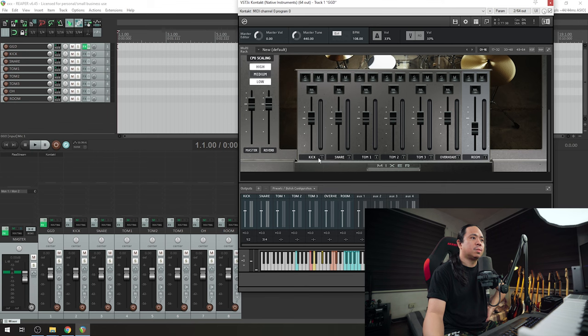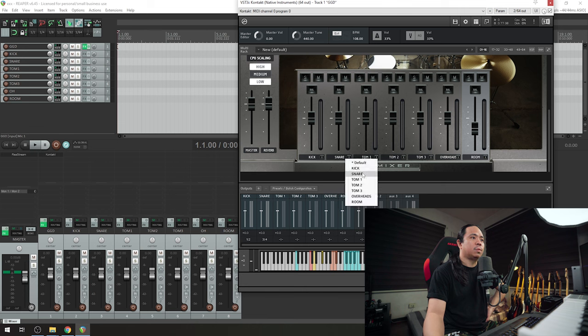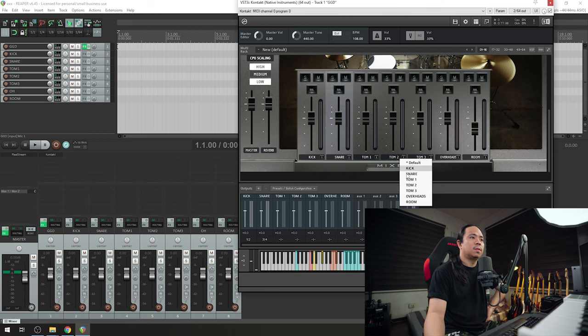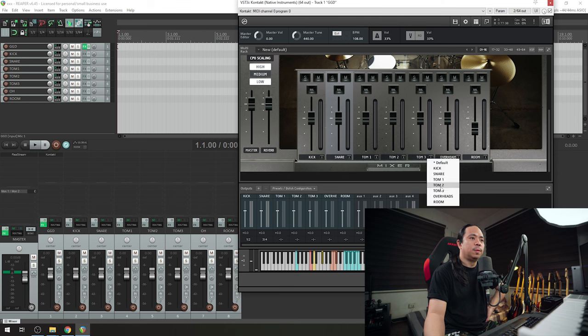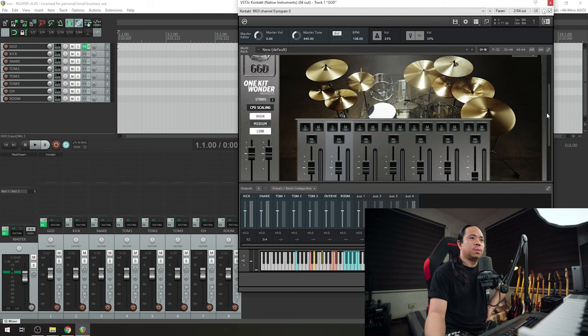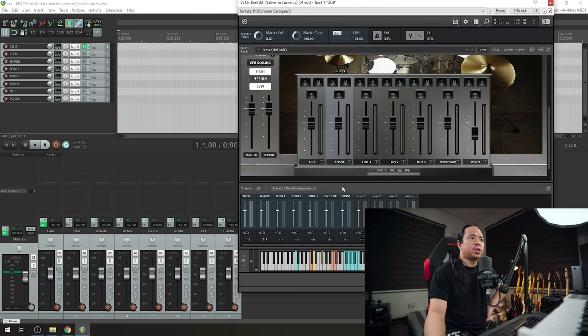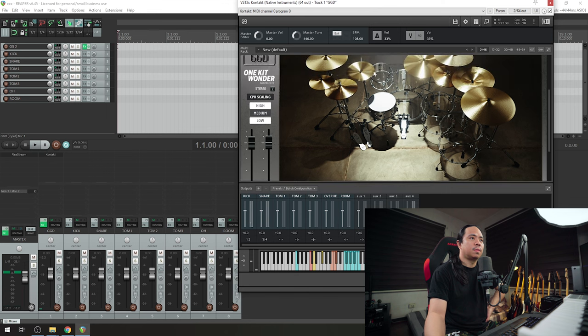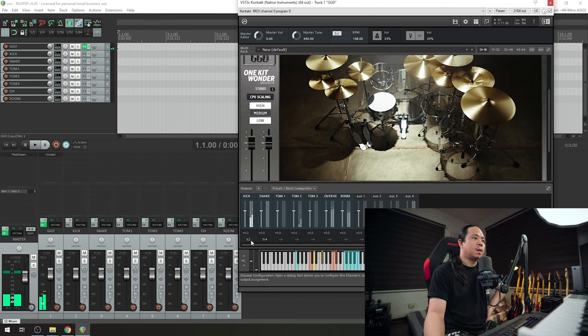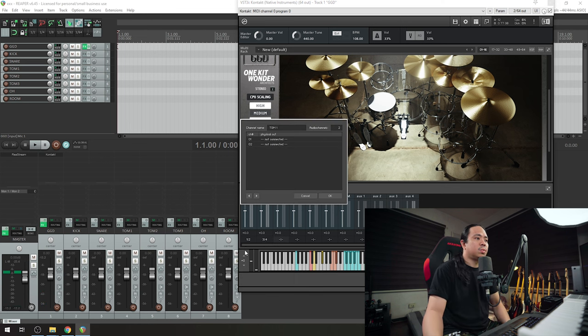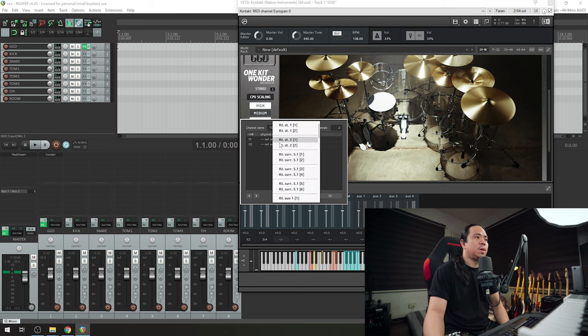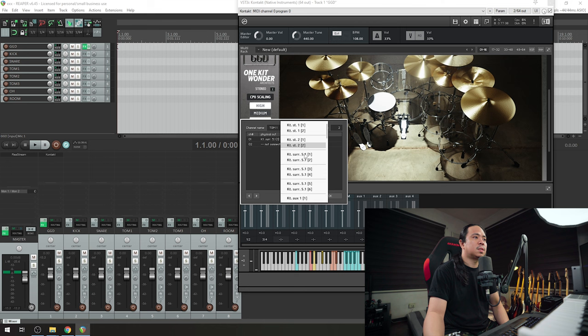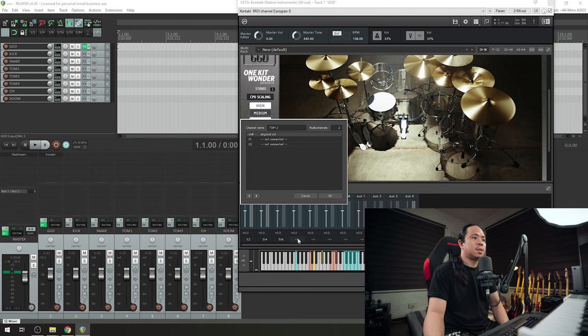The output of this fader will be on the kick, and then this one is on snare, tom one, tom two, tom three, overheads, and then room. If you need to check it, it's working fine now.